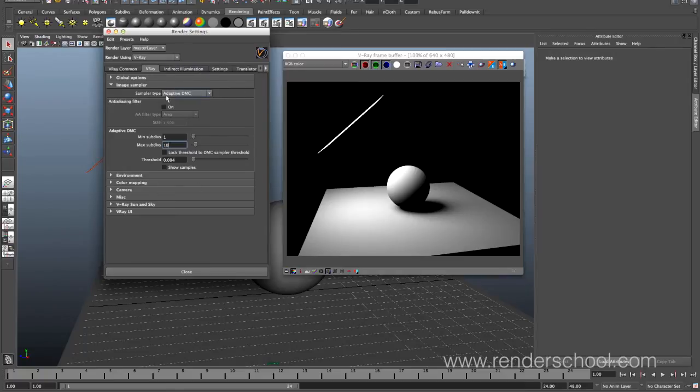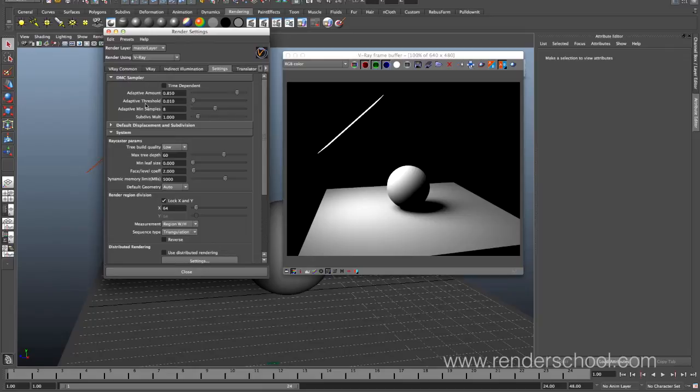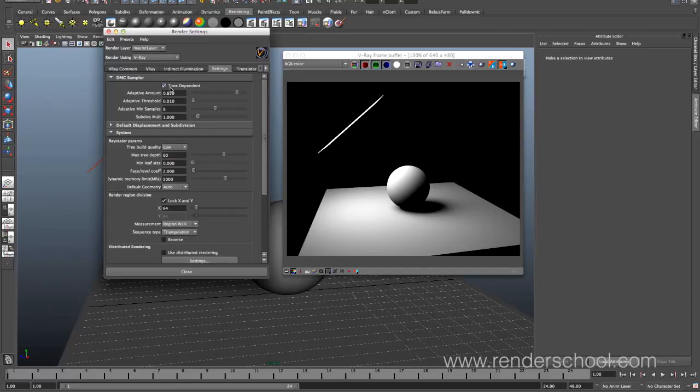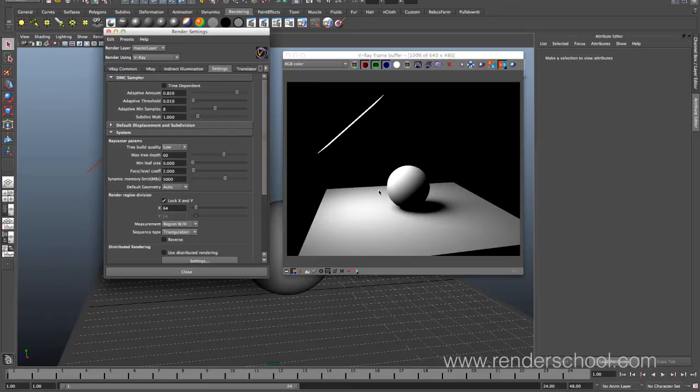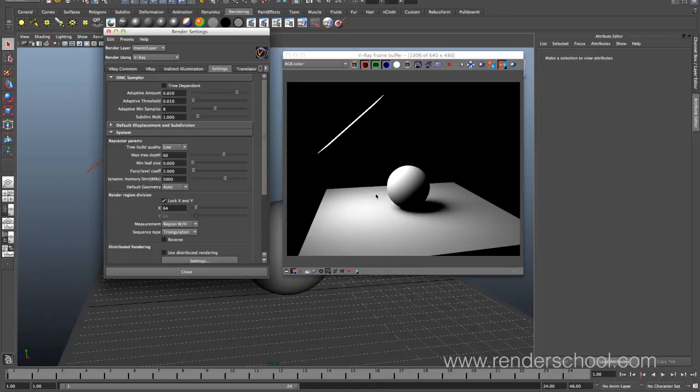But the adaptive DMC also has some stuff you can set over here in the settings tab. First of all, time dependent. It does this pattern of shooting out rays to see whether or not it should sample more. If this is unchecked, it will be the same pattern every time. And if you're rendering a still image, that's fine. But on animation, that means that what will otherwise look like a big mix of noise and film grain will all of a sudden just look like a dirty lens. Because you're going to have this pattern stamped across your images, which is horrible. So, always check this guy.